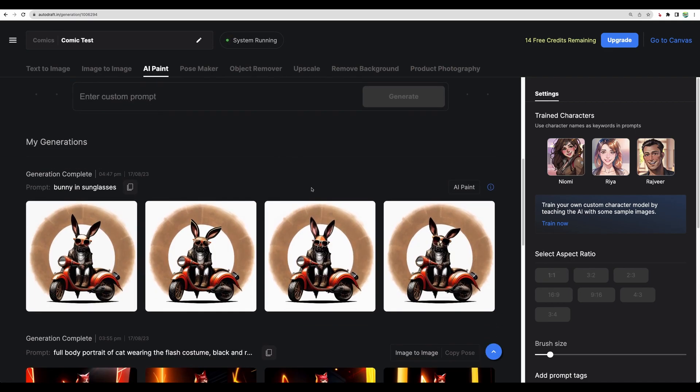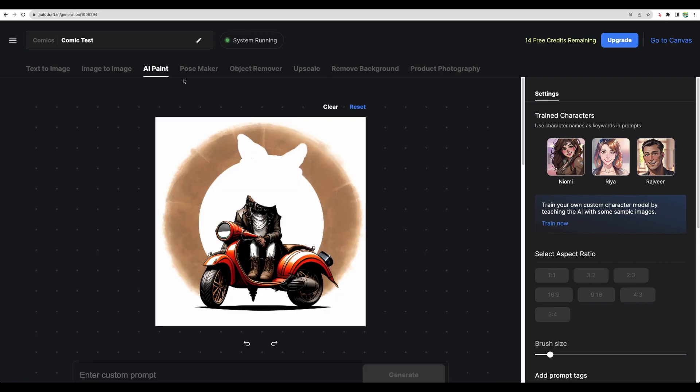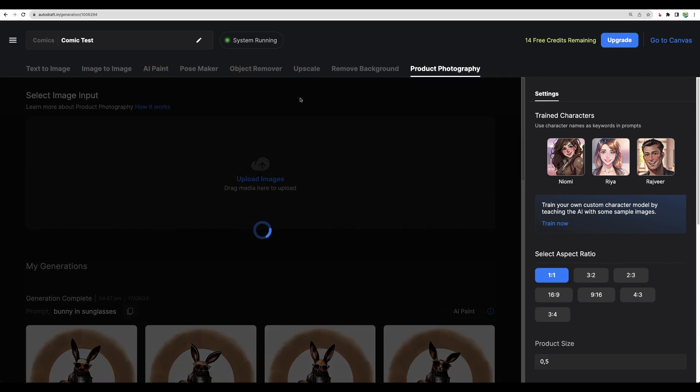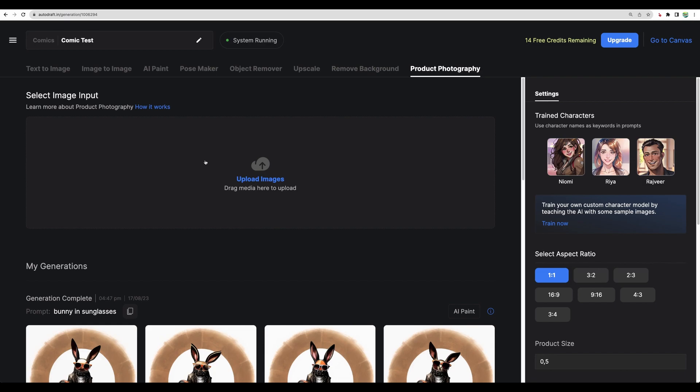Here are the results of replacing part of the image. So additionally, they had pose maker that we checked. And as any AI generation tool, they have object remover, upscaler, background remover, and they have something for product photography as well.